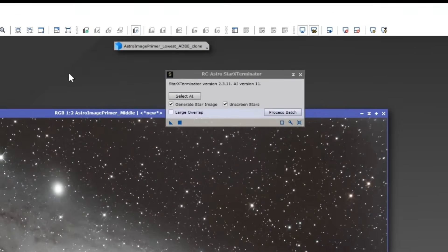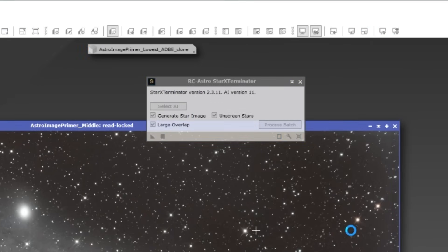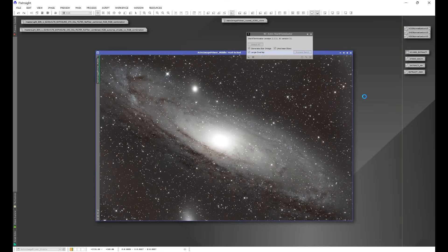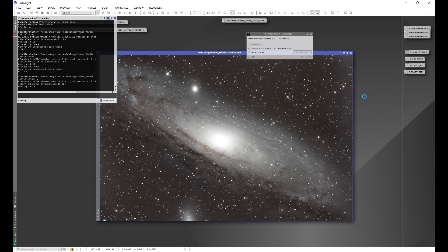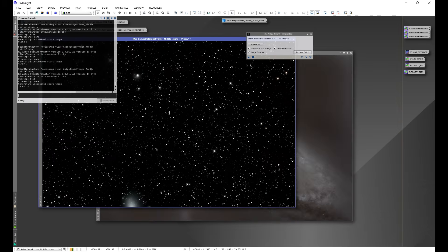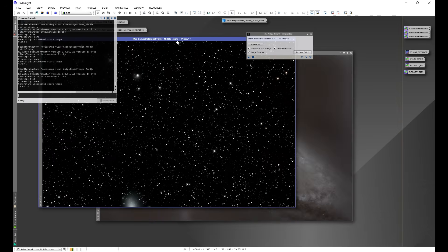In certain scenarios such as this, the workaround is extremely easy. If we enable Large Overlap and then rerun Star Exterminator, sometimes we find ourselves with a much cleaner stars image. Keep in mind that using Large Overlap can add a little extra time to the runtime, but as you can see, we're no longer pulling the core.